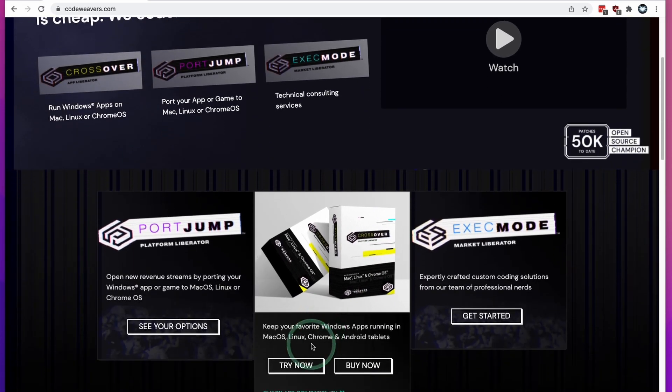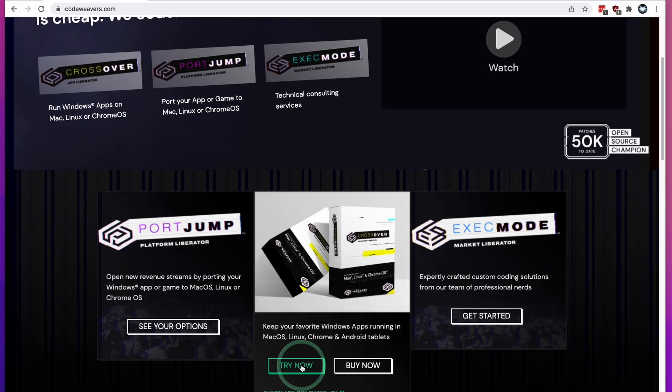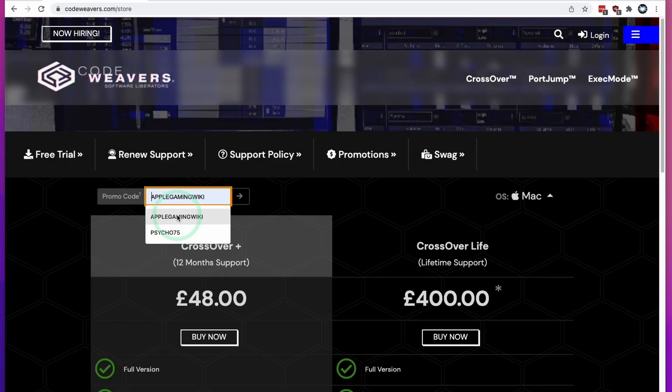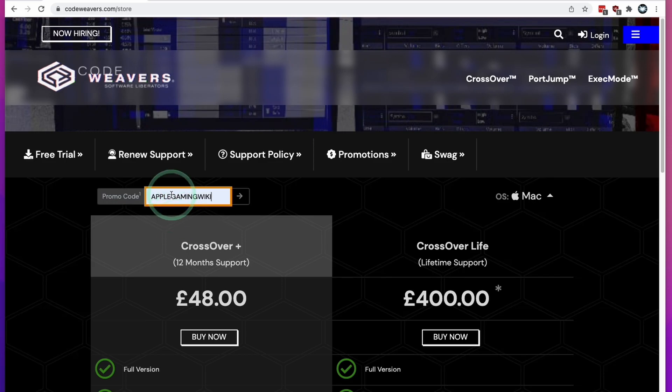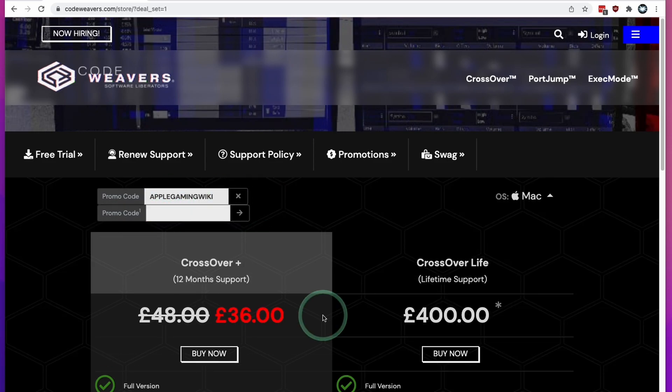Once you get to the Crossover page, you can scroll down here and then click the try now button. This is going to give you a 14 day free trial where you can test out the full functionality of Crossover. If you do decide to purchase, please click my affiliate link and click the buy now button. If you use the coupon code AppleGamingWiki and click apply here, then you'll get a 25% discount off your Crossover purchase.